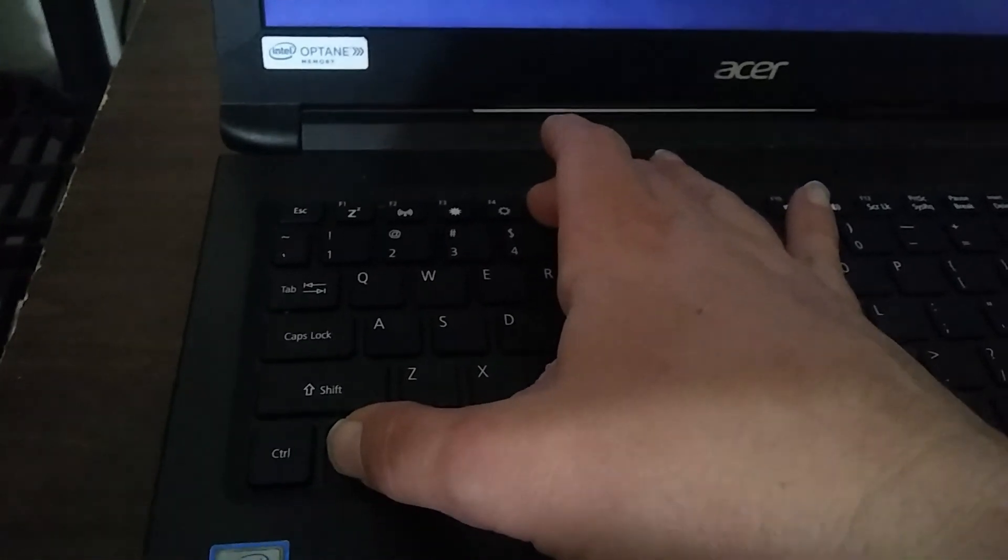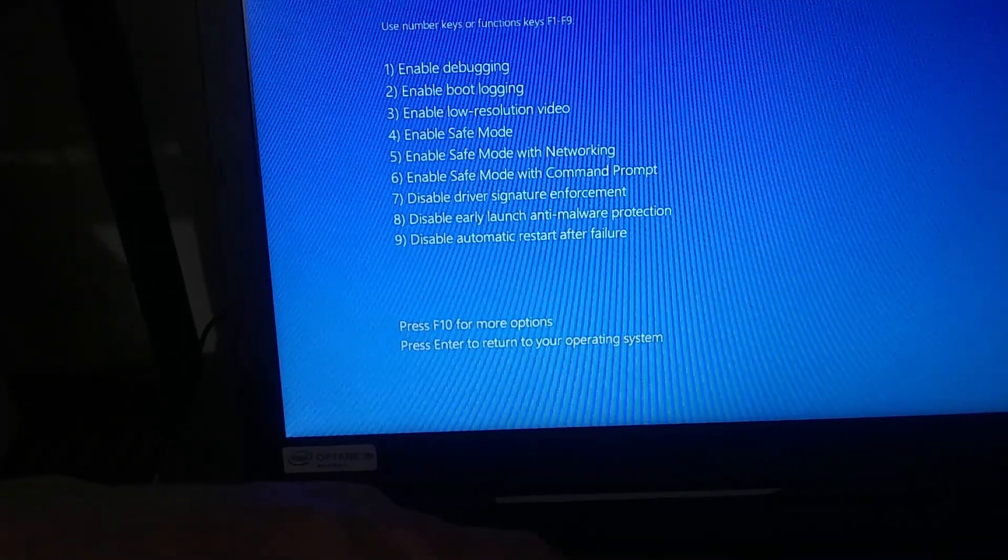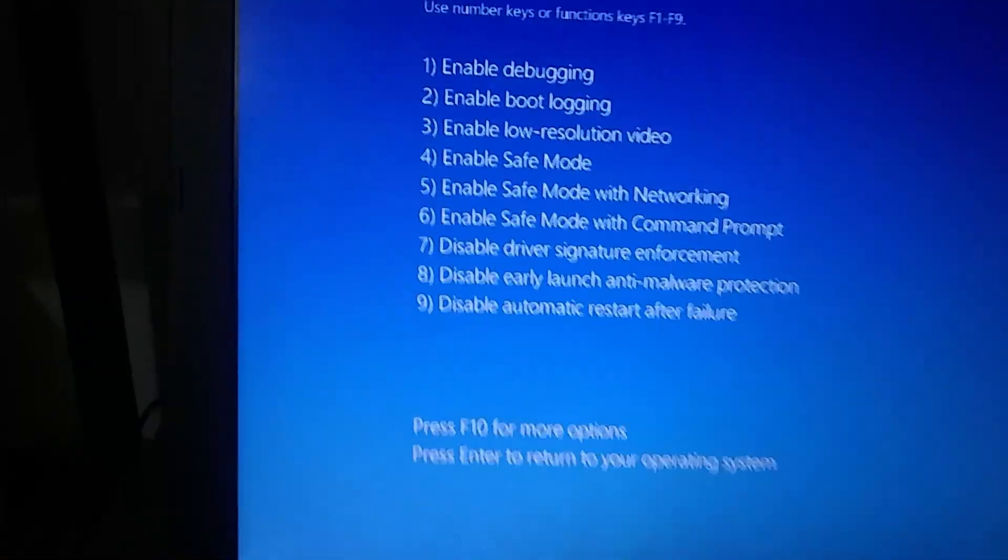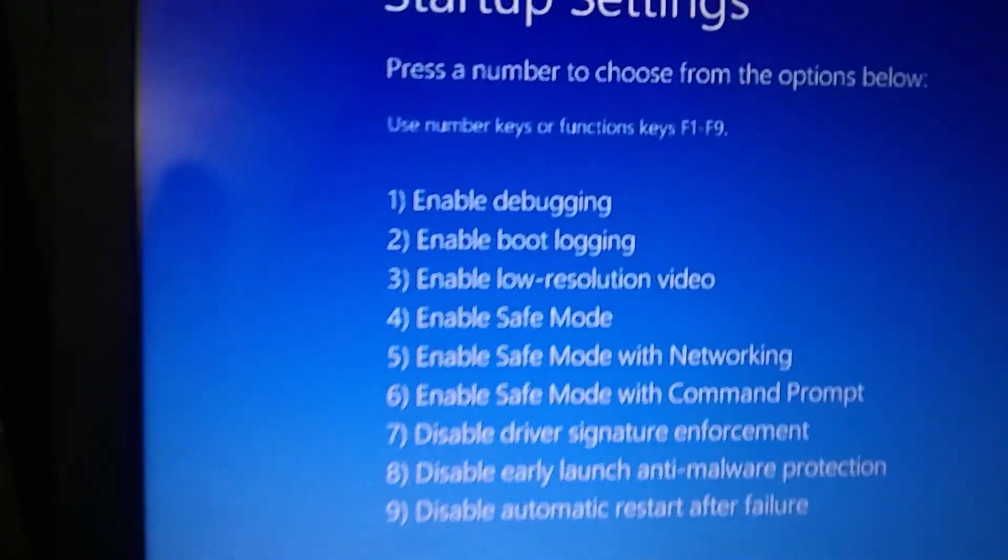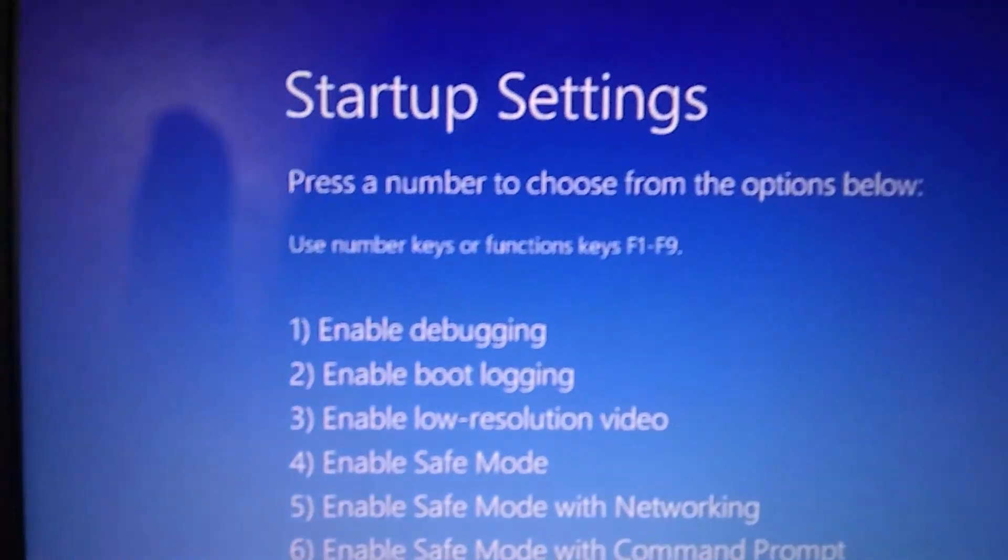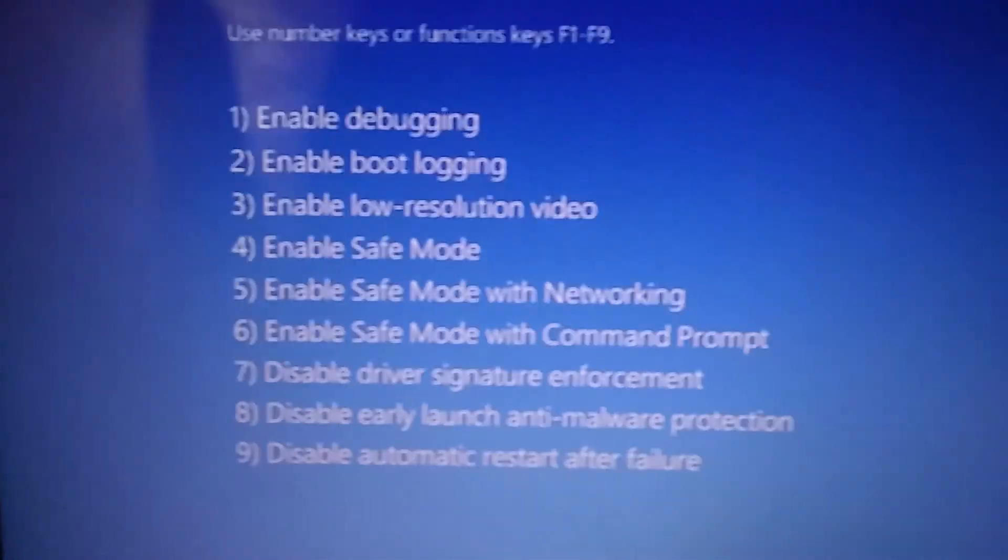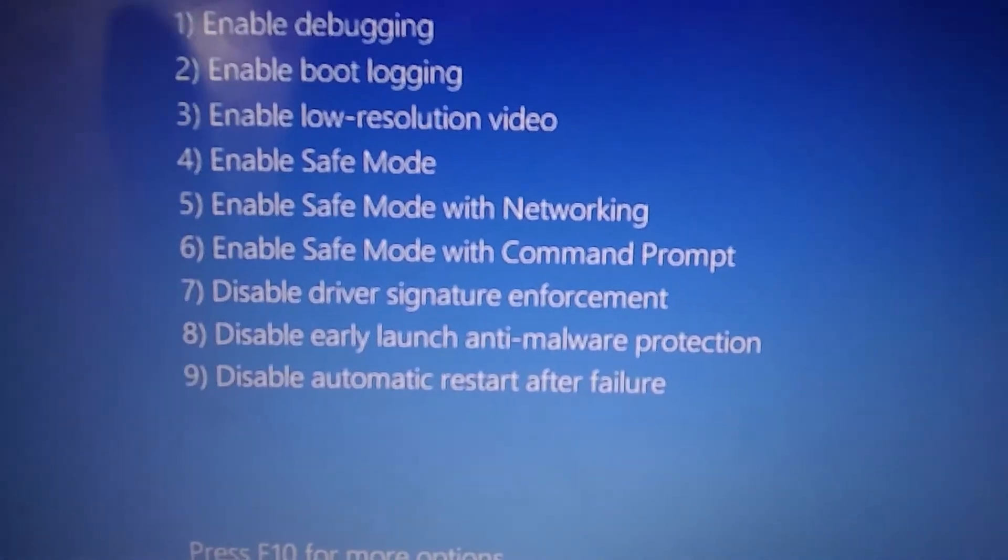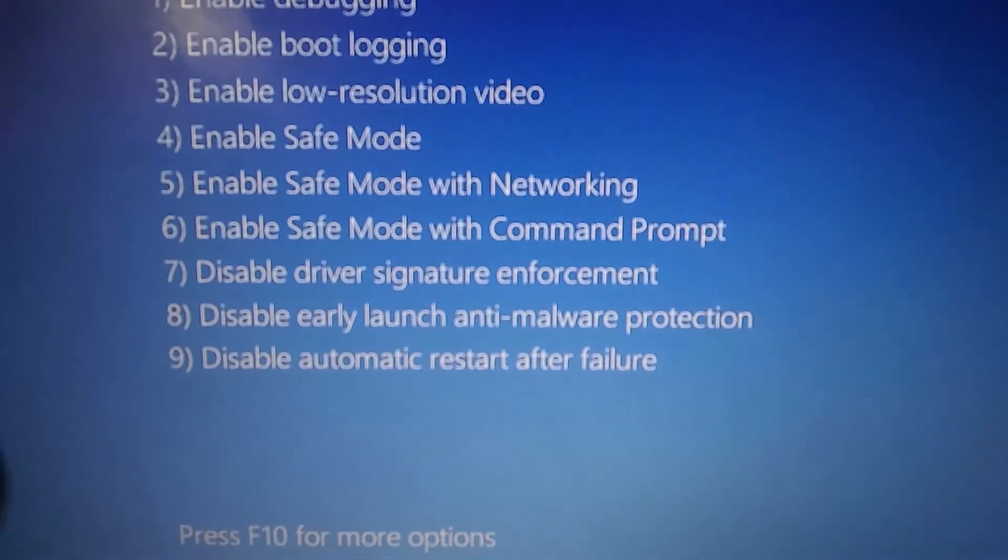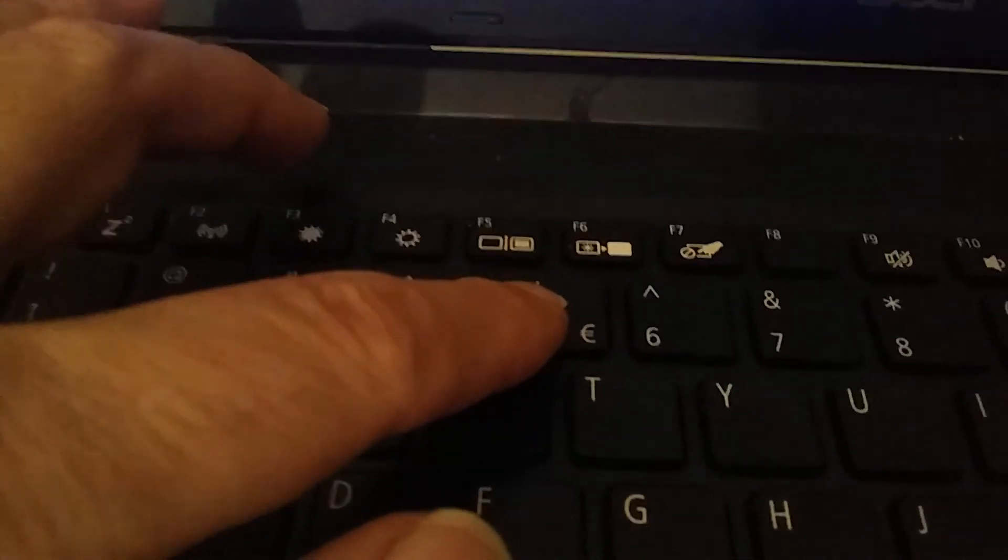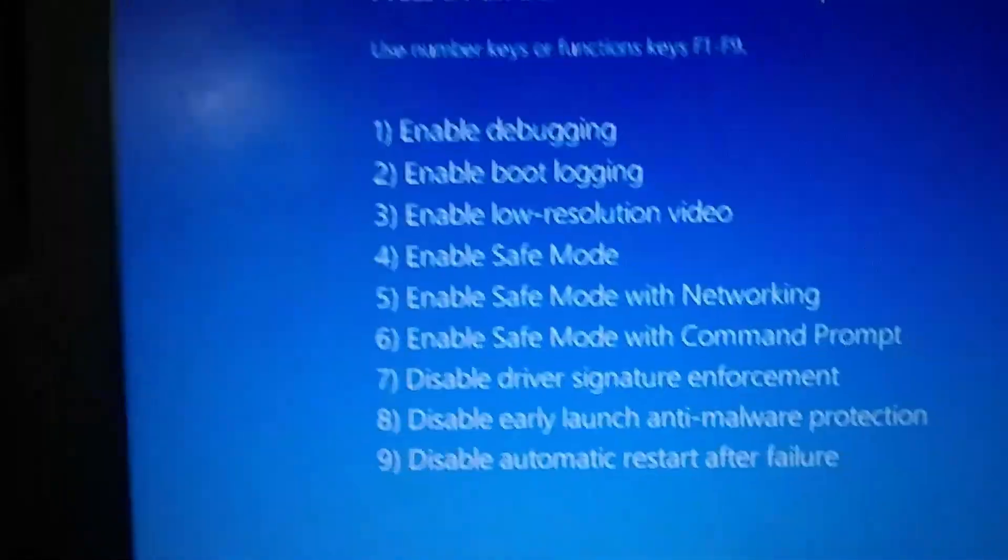Press a number key to choose the option. Let's see, we want to go safe mode, enable safe mode with networking. So that would be number five. We're going to push number five down here.